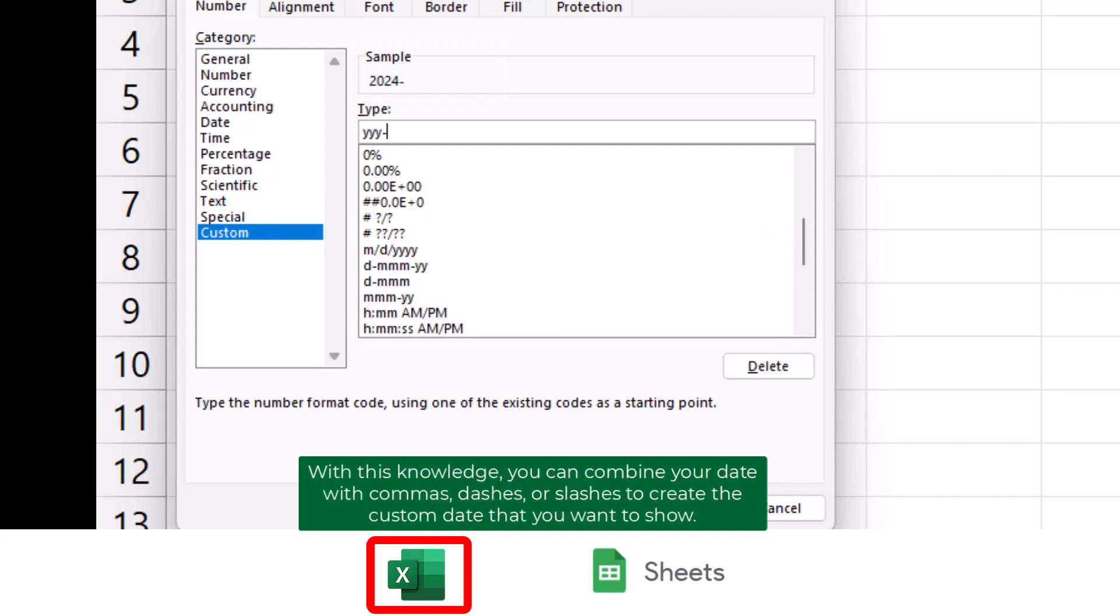With this knowledge, you can combine your date with commas, dashes, or slashes to create the custom date that you want to show.